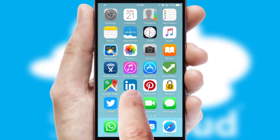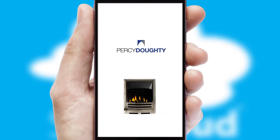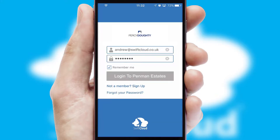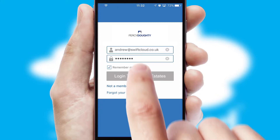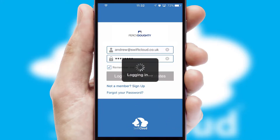After clicking on your branded icon, a customized splash screen will appear. This leads to the login screen which includes your company logo, and you can choose your own color themes throughout the app. Simply log in and you're ready to go.